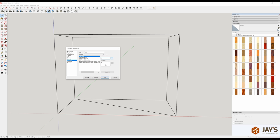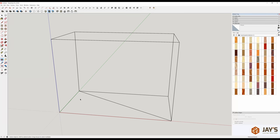In Window > Preferences > Shortcuts, type in 'hide' and assign the keyboard shortcut H — press the plus button to assign it. Then assign 'unhide all' to U. And one last shortcut: the x-ray view or face style — I assigned it to I, simply because I recognize x-ray as invisible. I for invisible means you can see through the faces. Those three shortcuts I recommend you set up — I'll use them throughout this design.